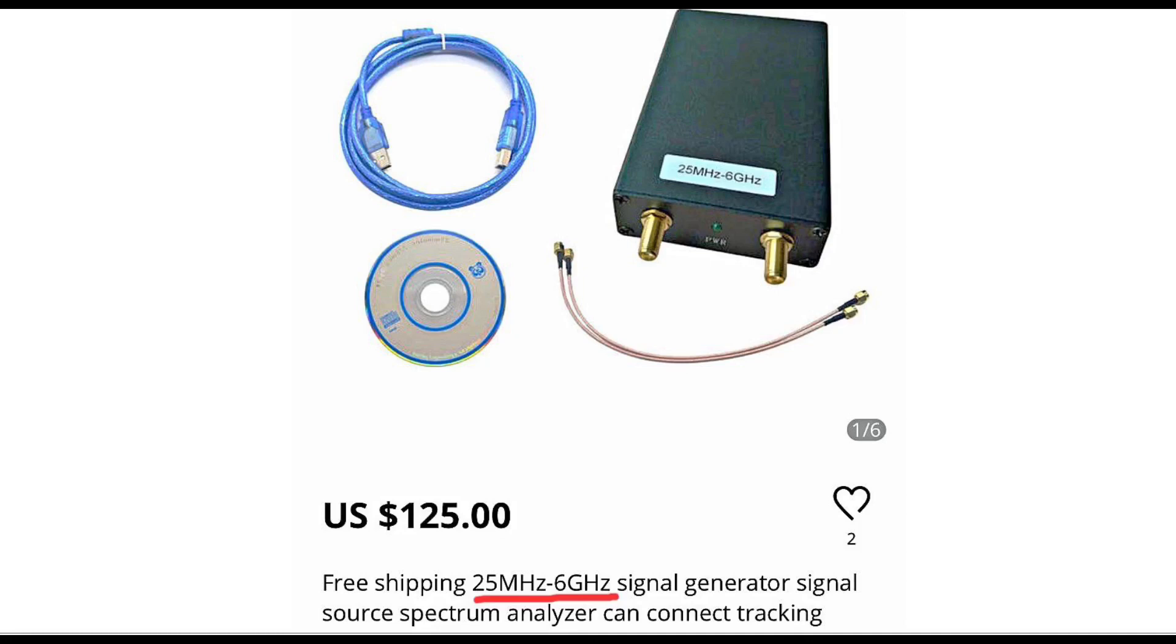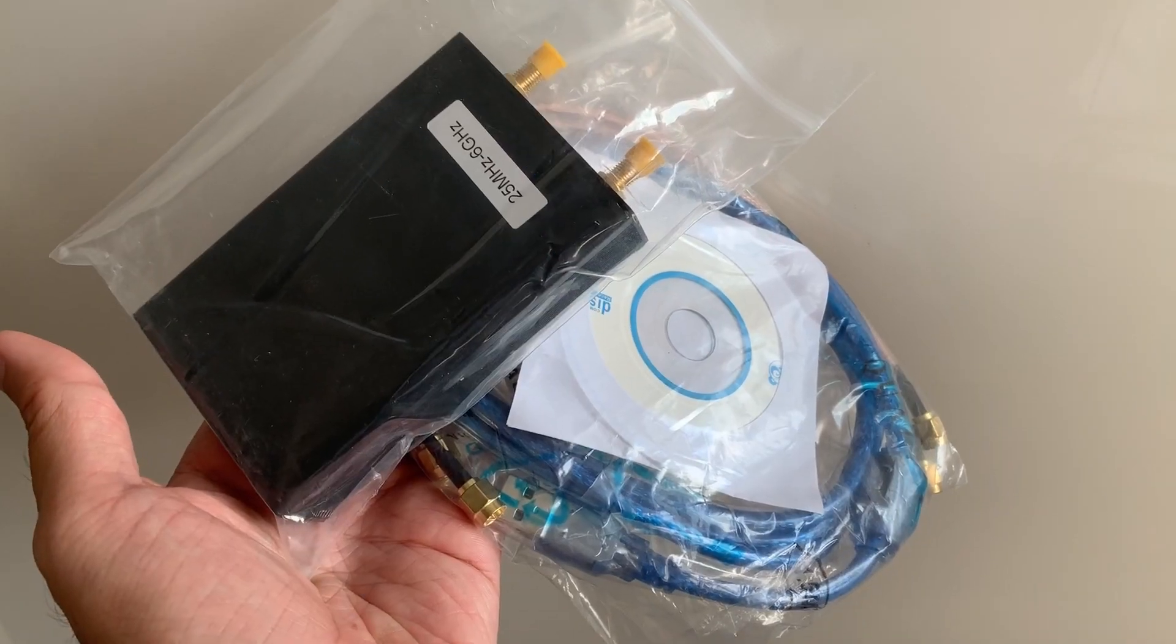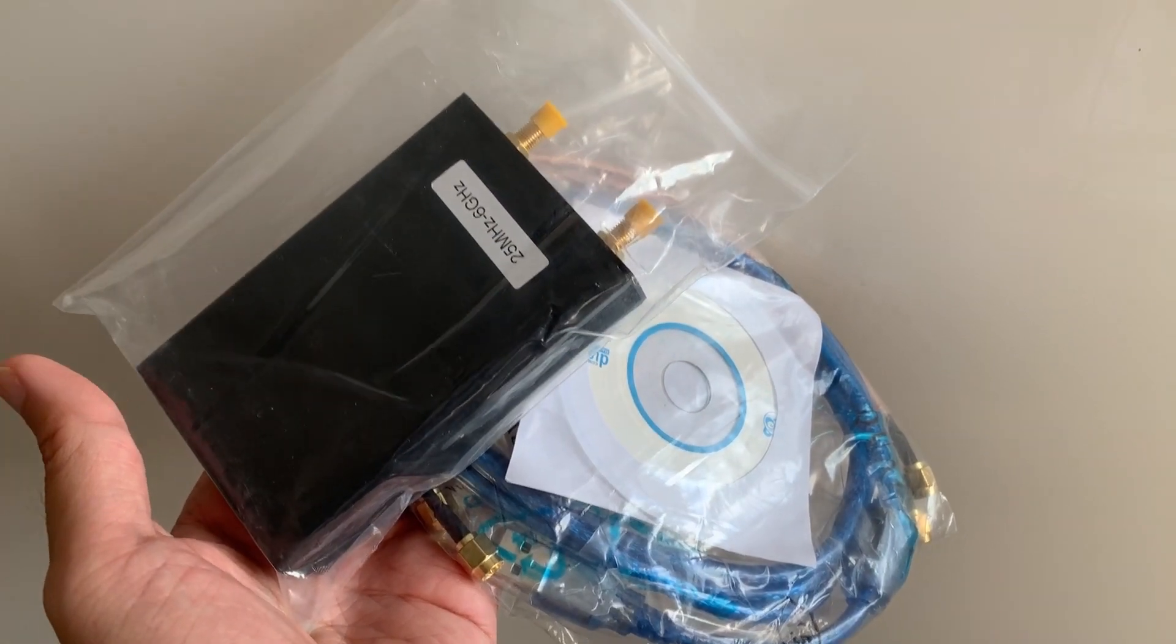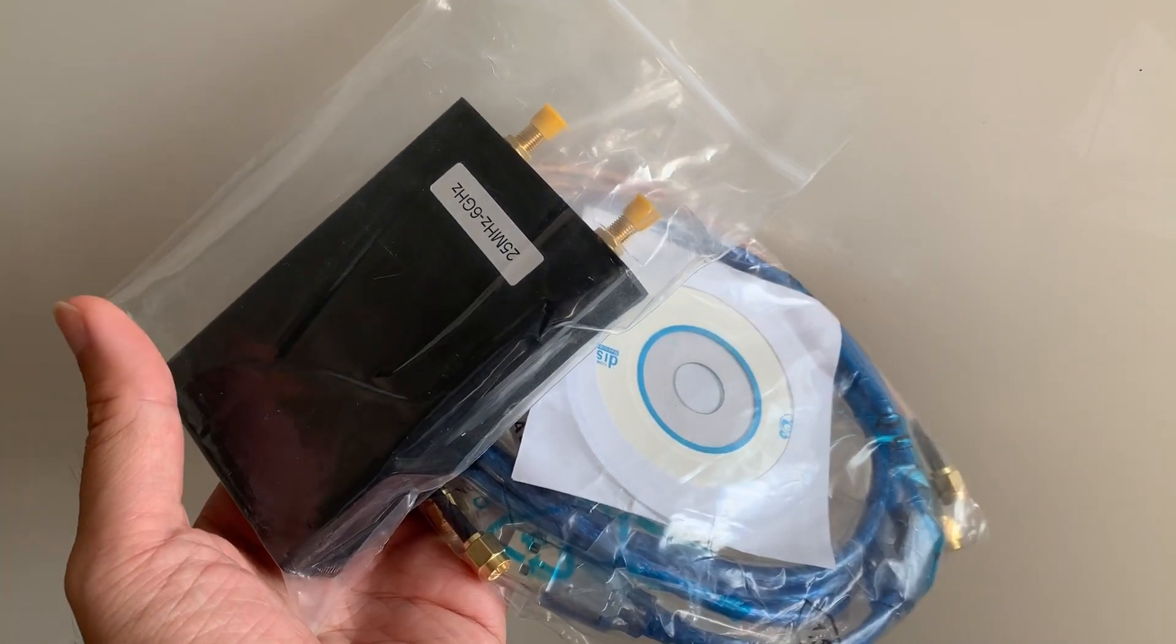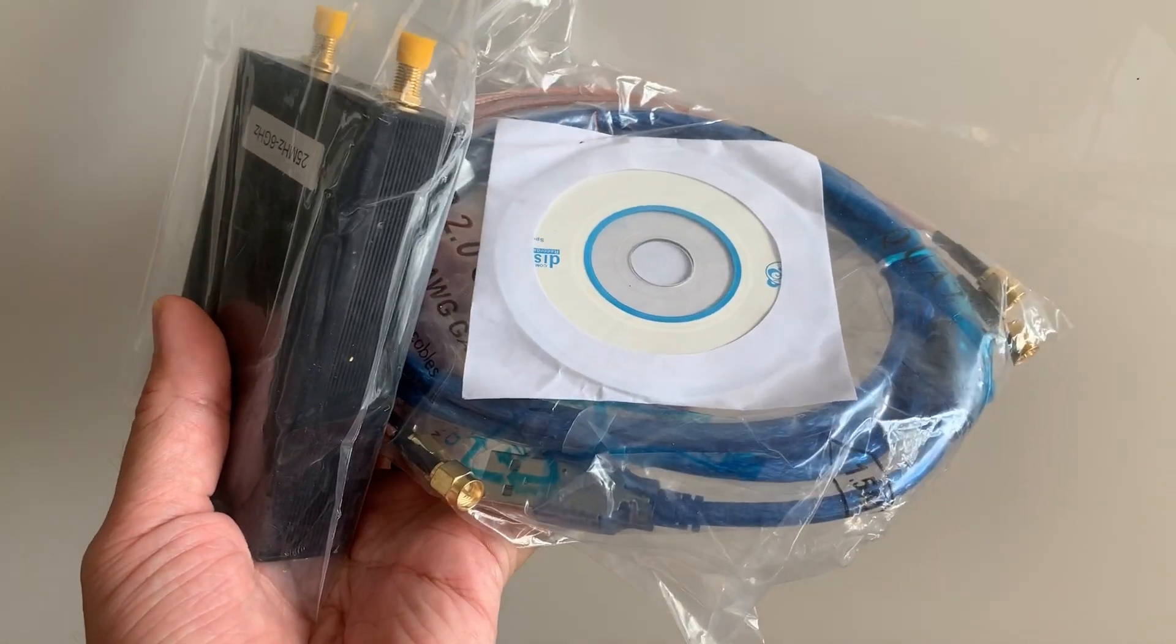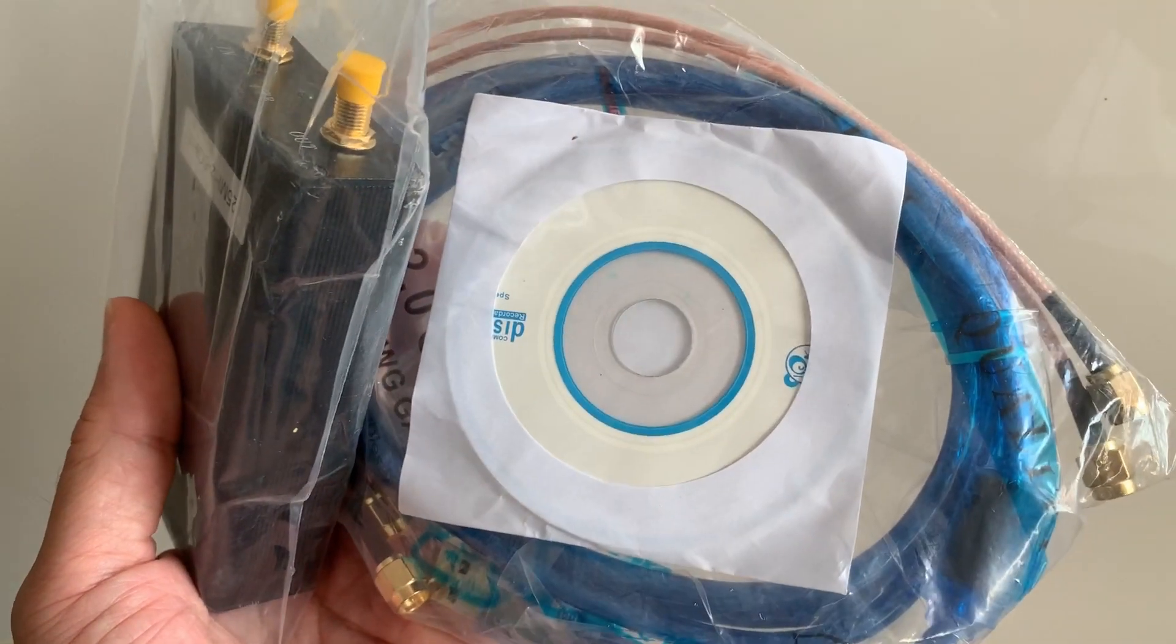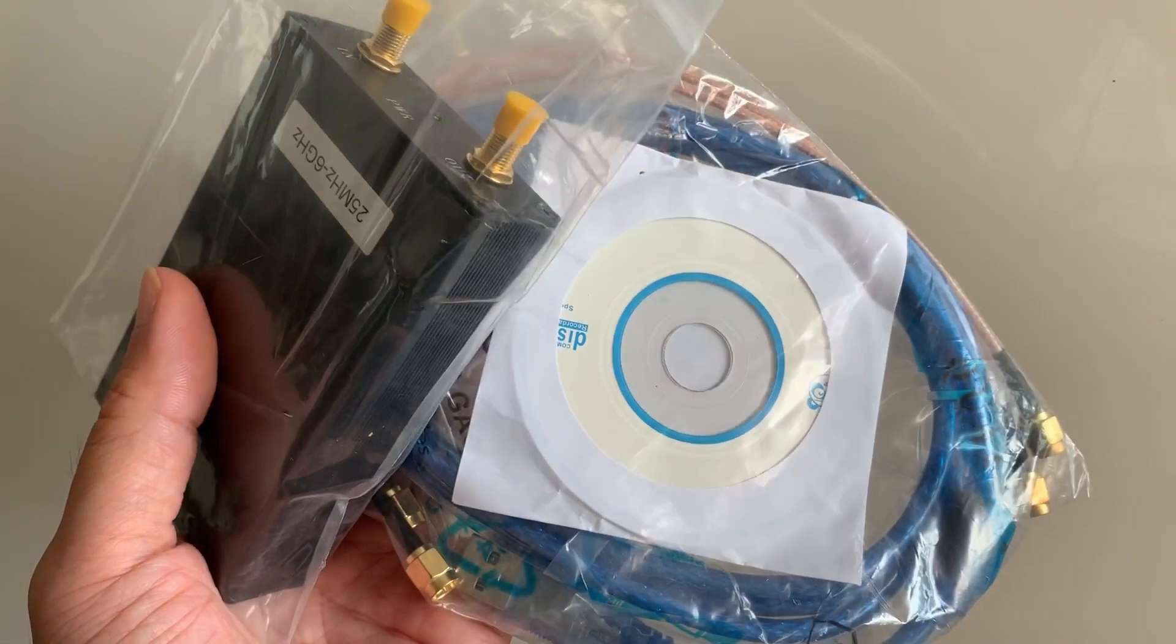And it's this spectrum analyzer here, which costs about 125 USD. So I went ahead and ordered one to see if it really works. After about 3 weeks, the package arrived, and it consists of the synthesizer, the cables, and the software, which is a mini CD.